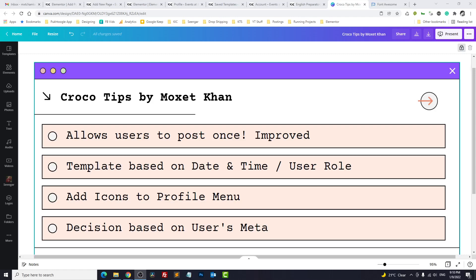Hello everyone, Abdul Muxed here with a new episode of Croco Tips. In this segment we will discuss short tips and tricks of Croco Blog which you can use in your website to make it more beautiful and dynamic. Today in our first episode we will discuss four things: allow user to post once improved version, template based on date and time or user role, add icons to your profile menu, and decision based on user meta. So let's start.